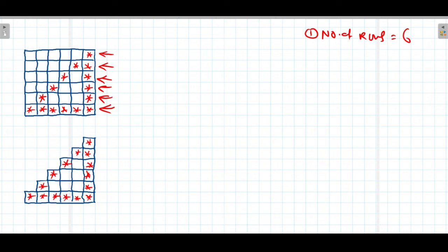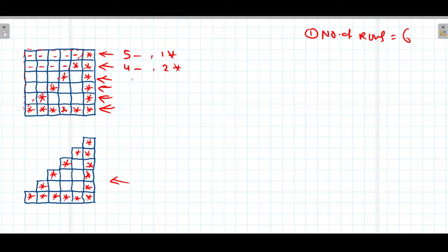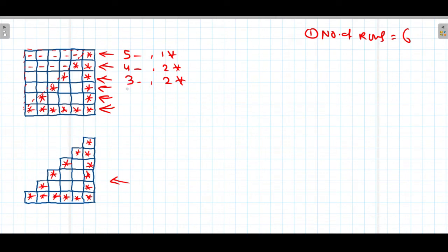There are two aspects of this pattern. The first aspect is the space portion, and the second is the star portion shown in the lower picture. For the first row, we have 5 spaces and then 1 star. In the second row, we have 4 spaces and then 2 stars. Then 3 spaces, then 2 spaces, then 1 space, and in the last row, 0 spaces and 6 stars.